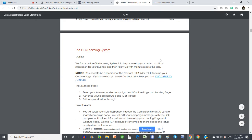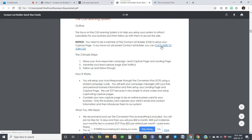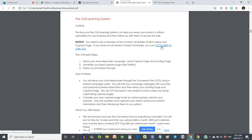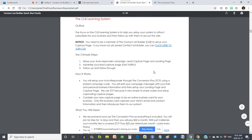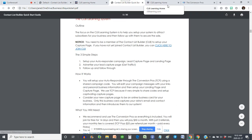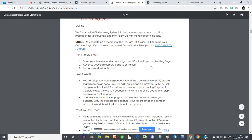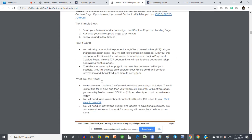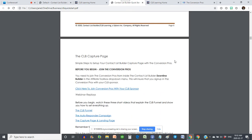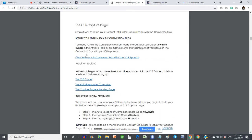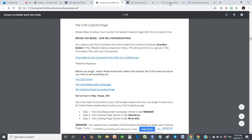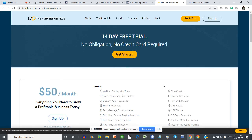We have a bit of a welcome, and we talk about the CLB Learning system with a 'Click here to join CLB' link. When you're logged in as an upgraded member, this is going to go to your website. We scroll down and it talks about the CLB capture page. It starts with the Conversion Pros — click here to join the Conversion Pros. There's my link, Janet Legere. It brings them to the page where they can get started with their 14-day free trial.